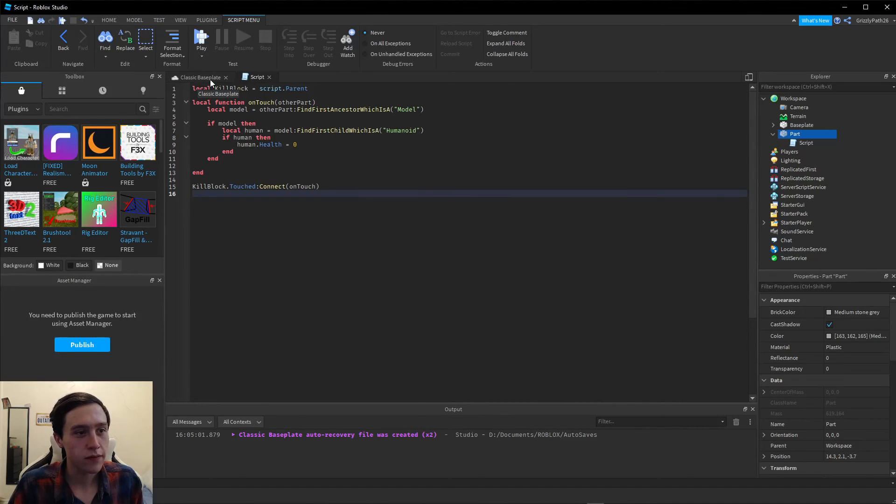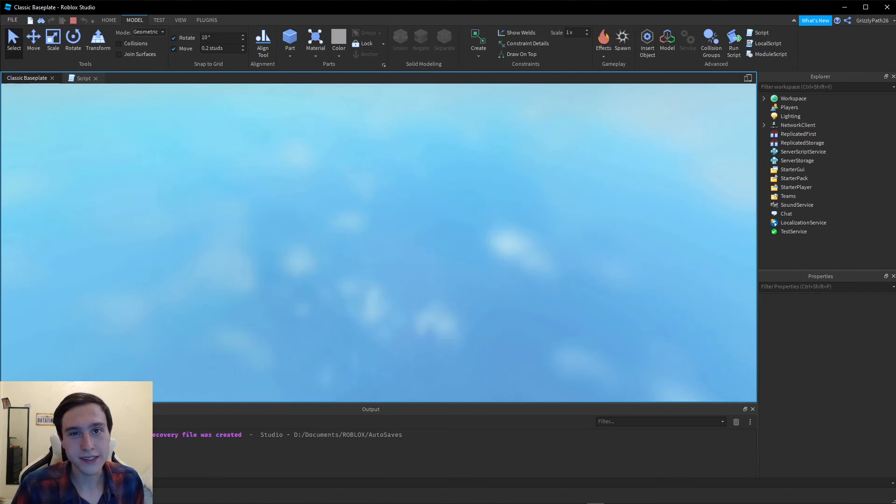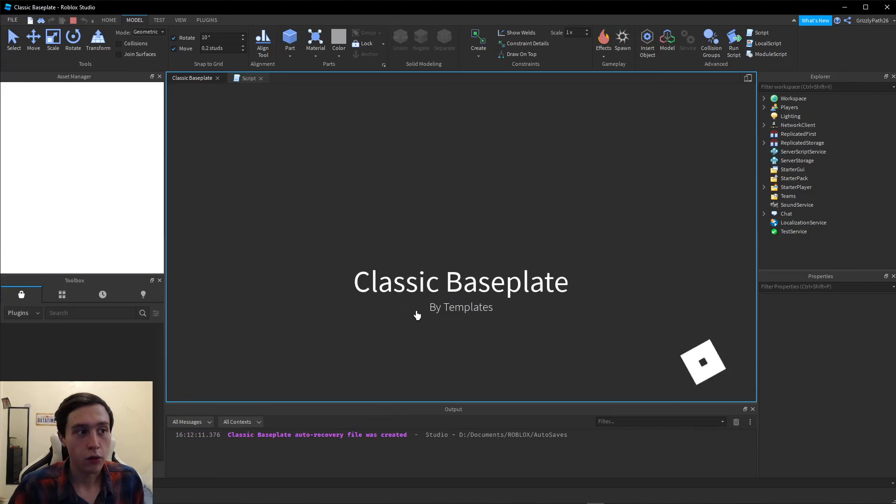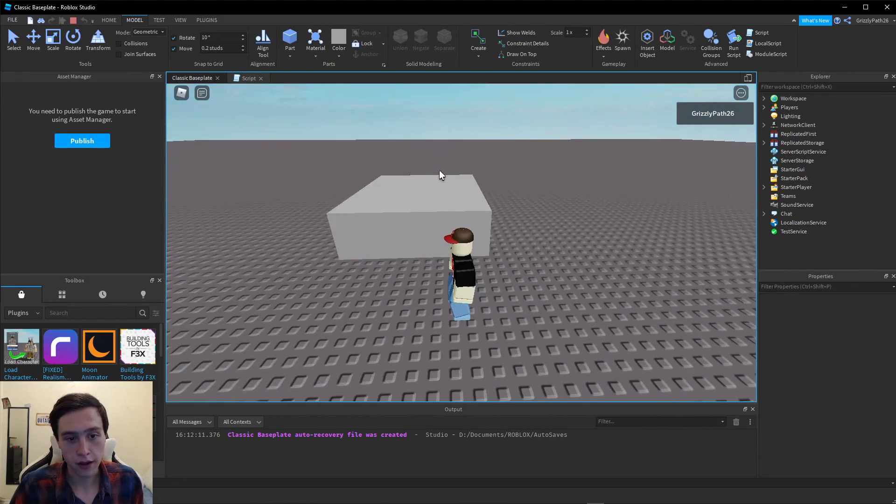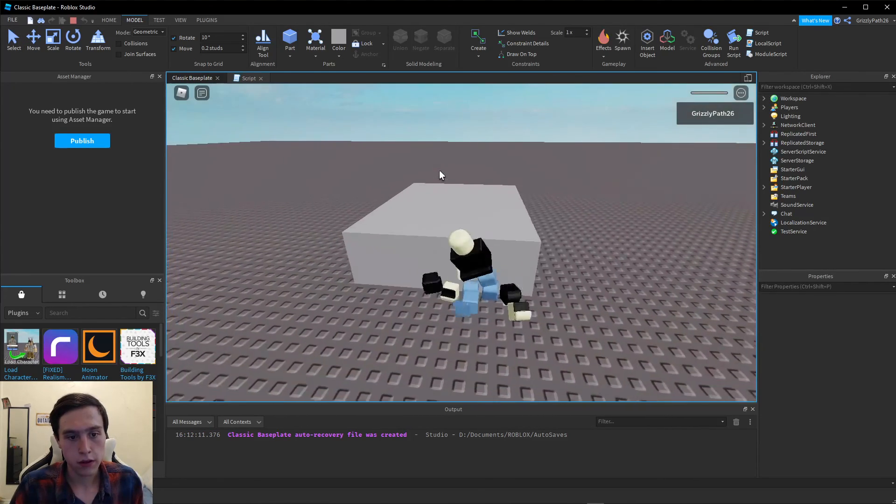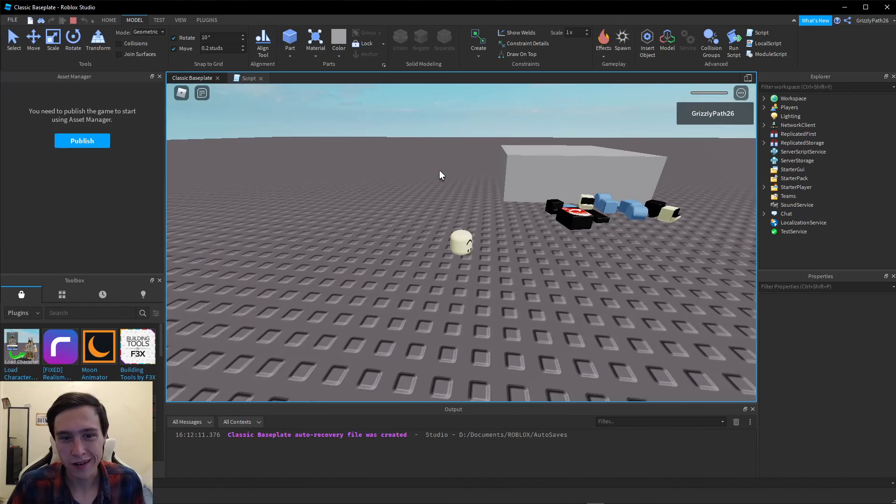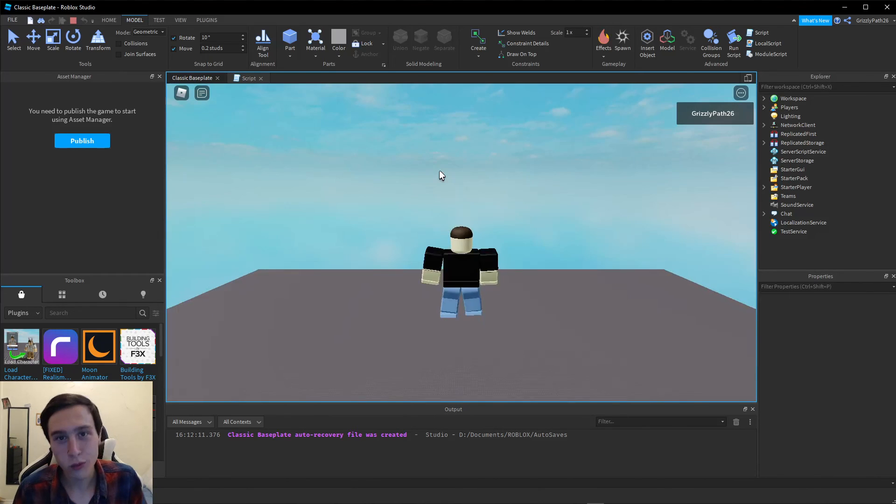Now let me hit play. Once my character spawns in, we should see that when we hit the block, we will die. There's the block. And there we go. We're dead. That is how you create a kill block in Roblox.